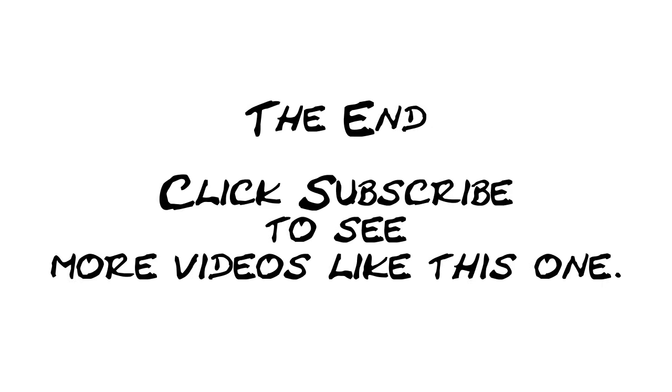Okay, that's it for this video. Be sure to click on the subscribe button so you can see more videos like this one.